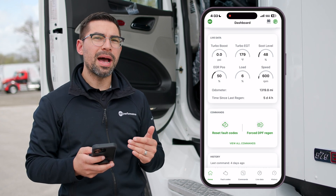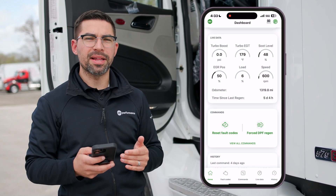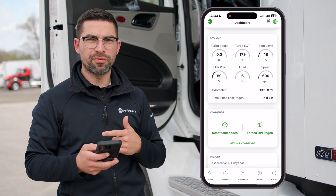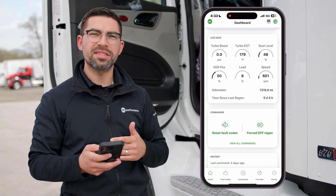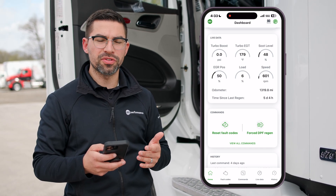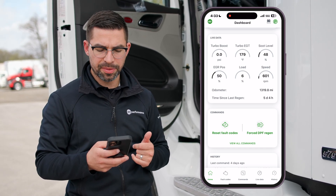You're also going to see some hot buttons with commands. You're going to see reset your fault codes and forced EPF regen — these are literally just the hot buttons for you to start the initiation of those commands.